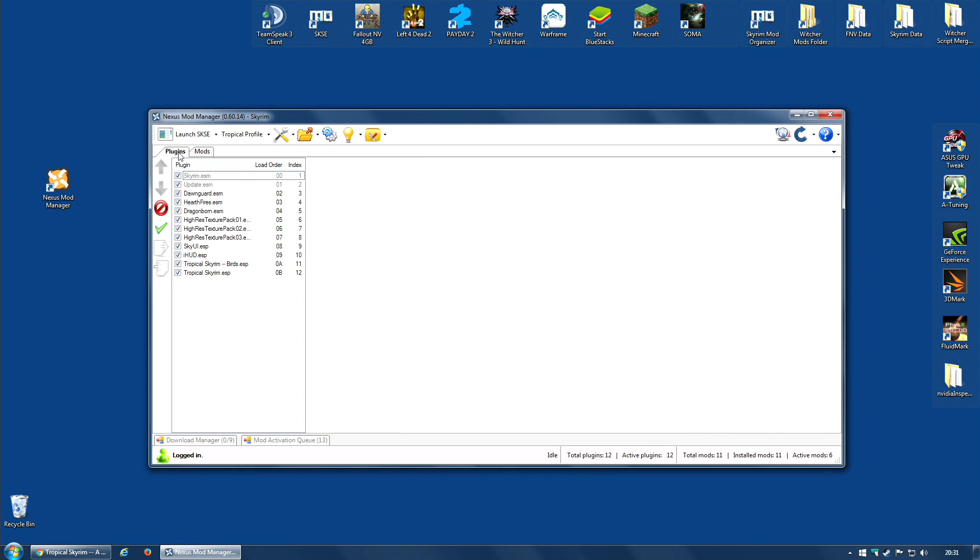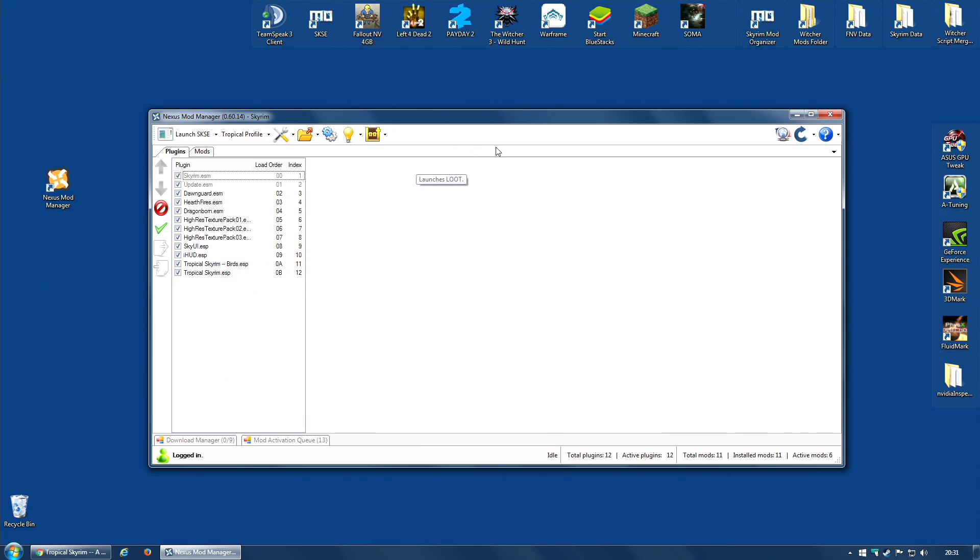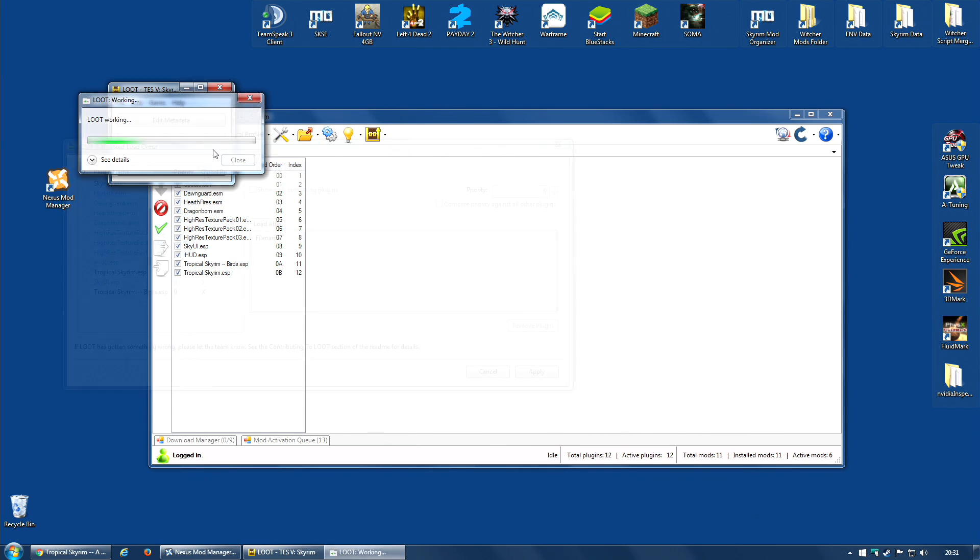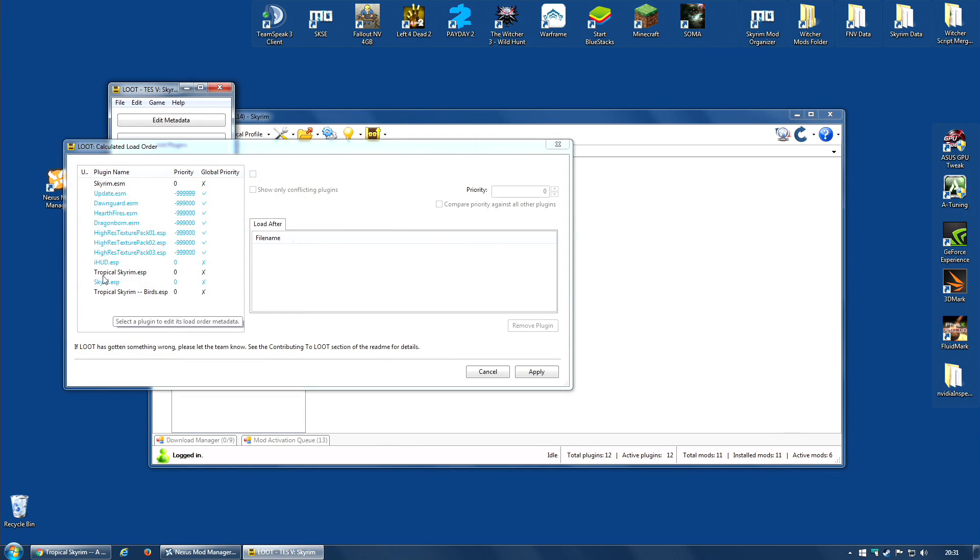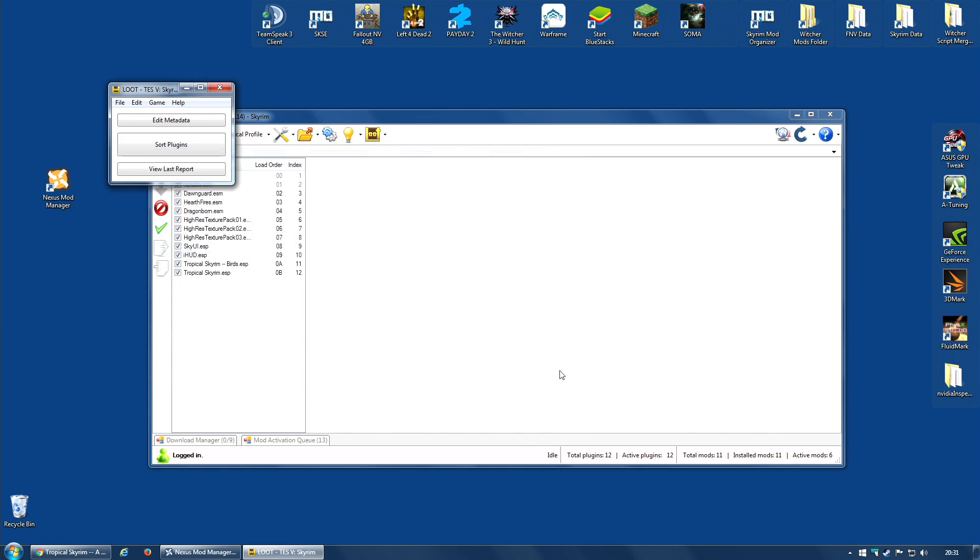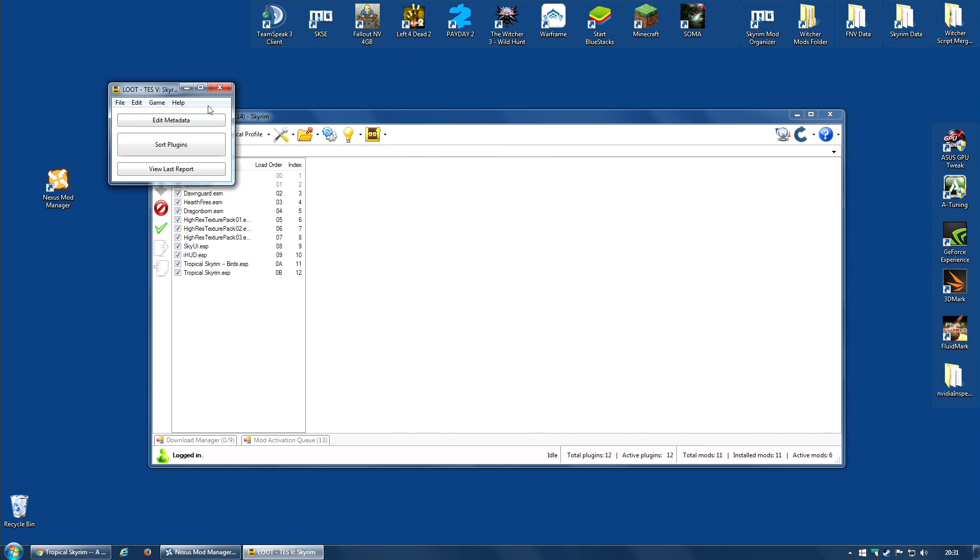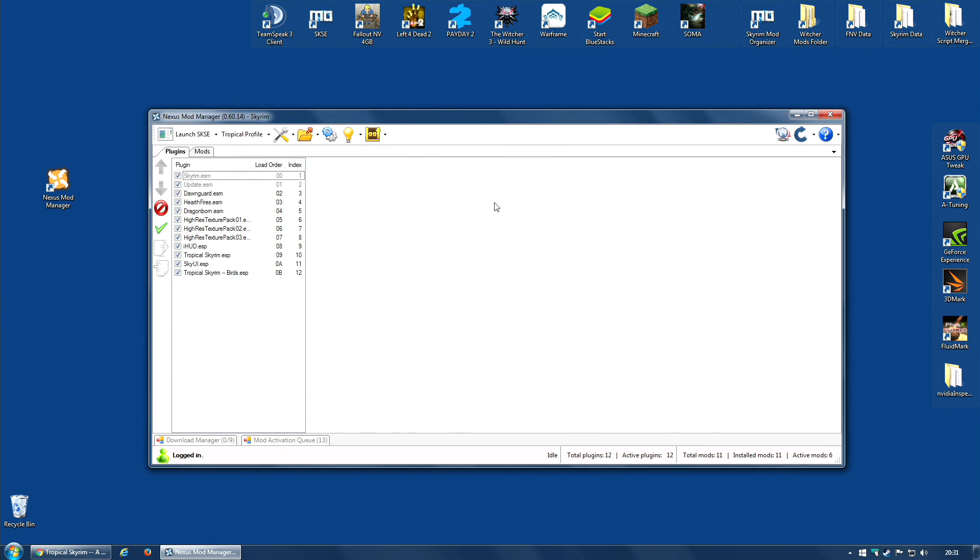But that is the mod installed. I'm going to go along to the plugin section. And there we have Tropical Skyrim and Tropical Skyrim Birds. I'm going to run loot and see what it says about the load order. It's suggesting we move the files a little. I'm going to accept that and apply. Close this. Yep, it's moved Tropical Skyrim above SkyUI. And that is it.